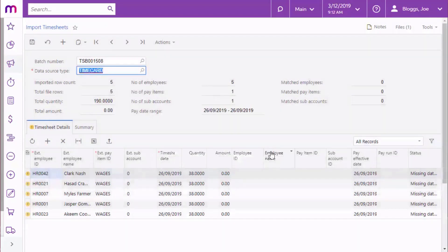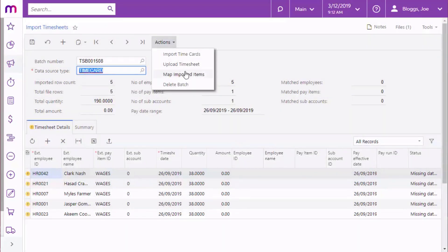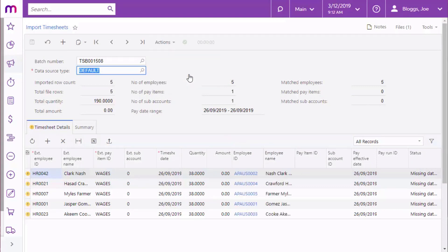Once data is imported, it needs to be mapped according to the data maps you set up before. To begin with, warning messages appear next to the imported records. These will disappear once the data is mapped.